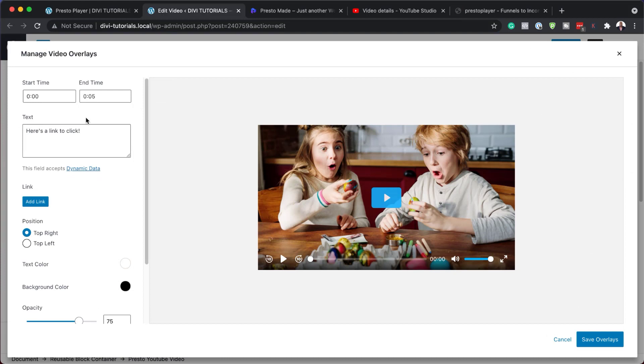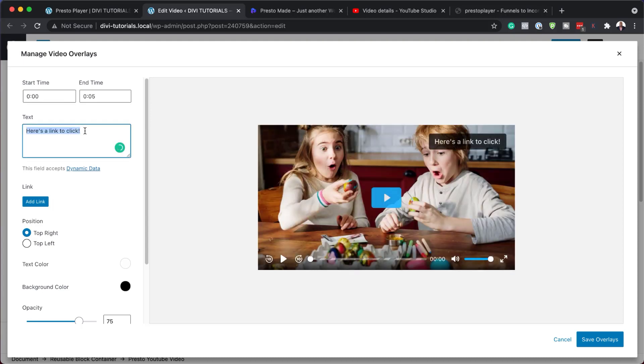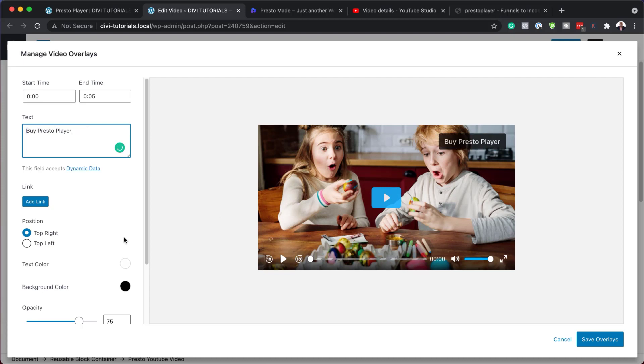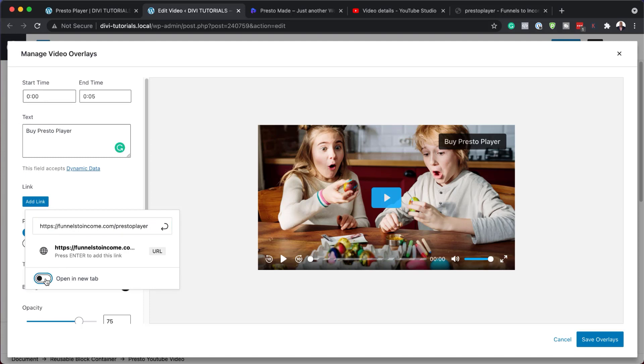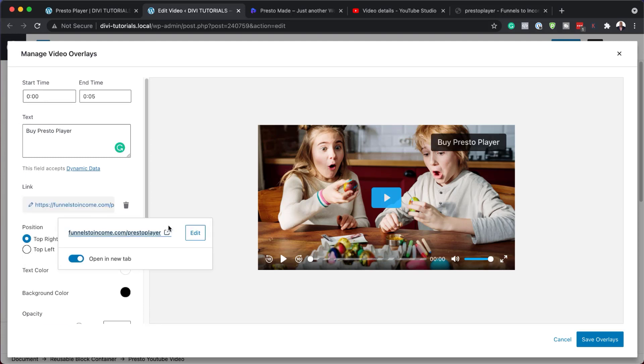All right, so here's what we can do. We can decide when we want this button to show. So I'd rather have it right in the beginning. So the text can come over here. So I'm going to say by Presto player. So I'm going to start typing. So next, we are going to need a link. So I'm going to add my link over here. So I'm going to paste it. And I want this to open in a new tab. And I'm just going to commit to that. So now this is now linked.